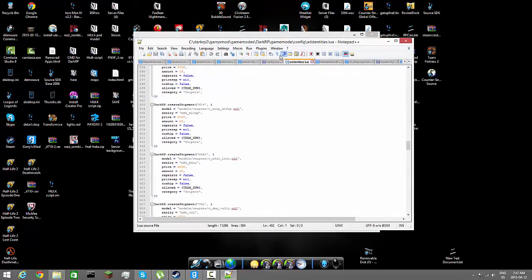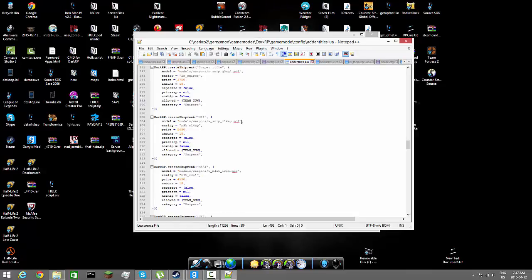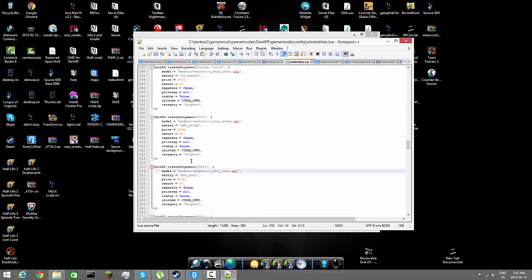So if you knew what I said, I would go to your hard drive, DarkRP, Garry's Mod, game modes, DarkRP, game mode again, and config, and add entities dot lua. I edit it with notepad plus plus and I'm going to have the code down in the description below.